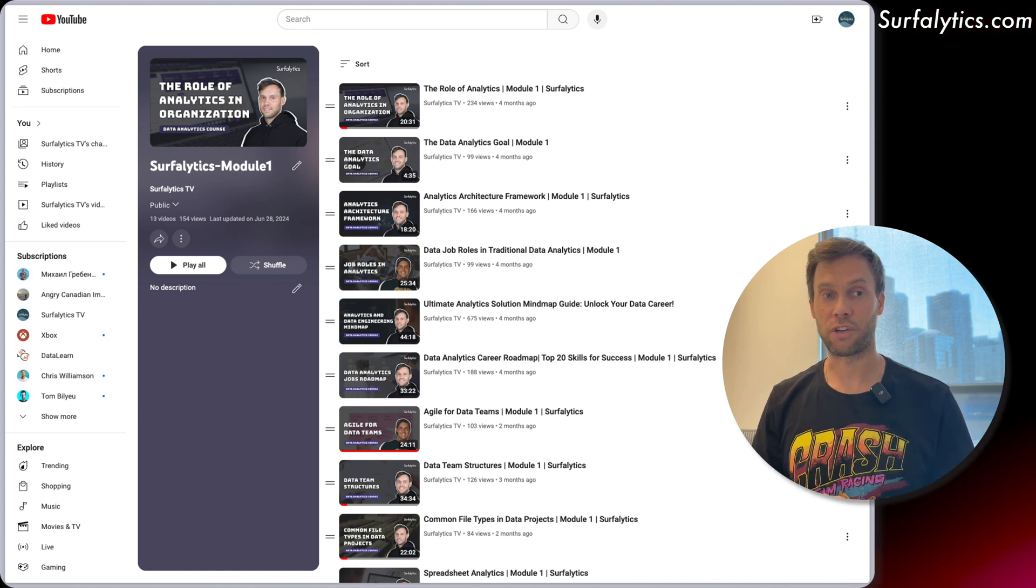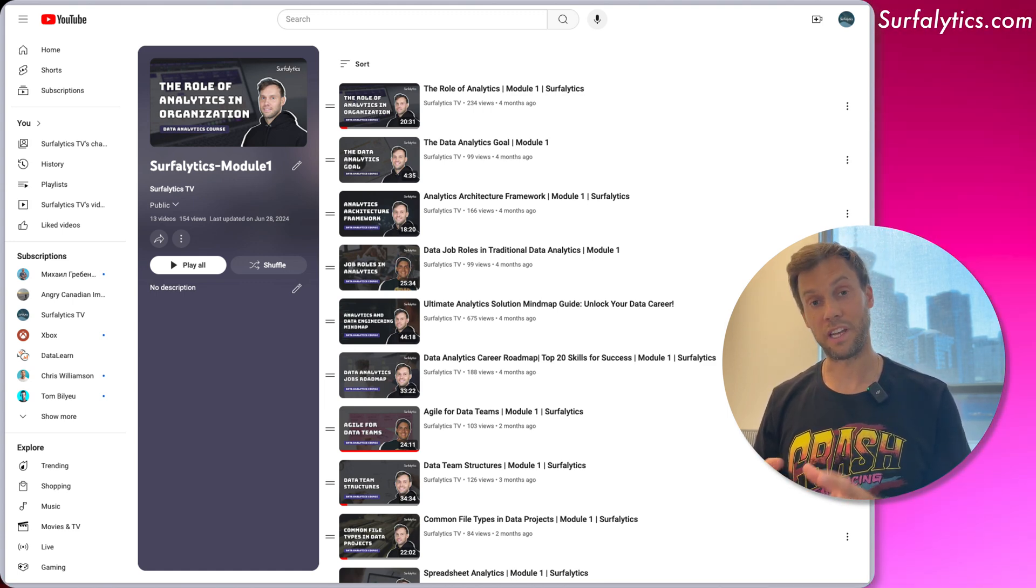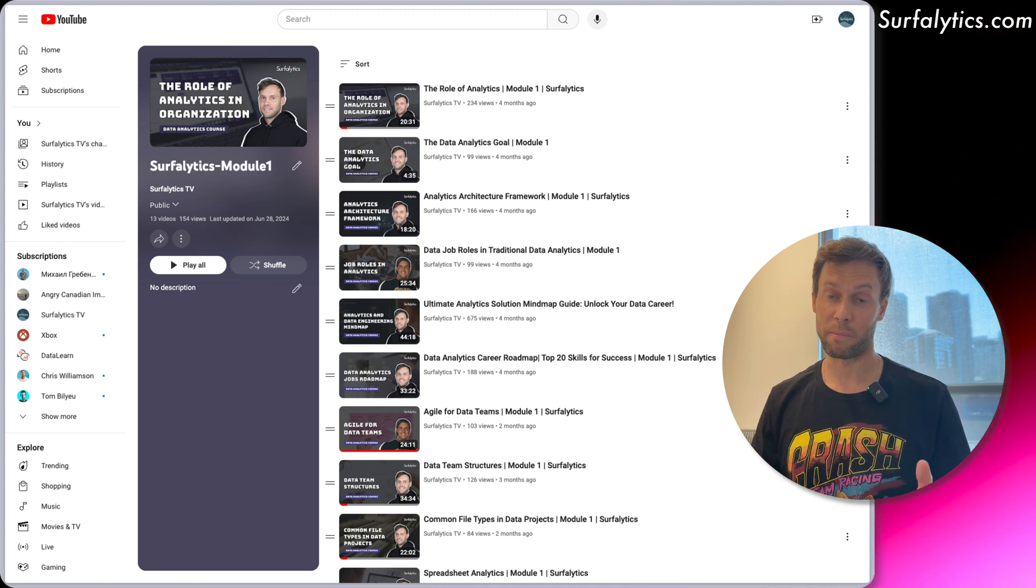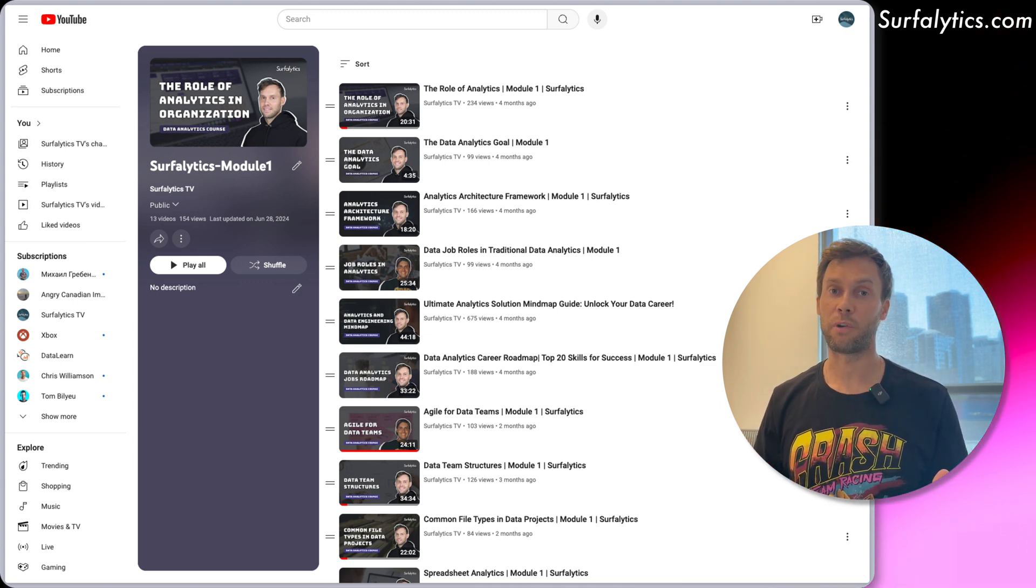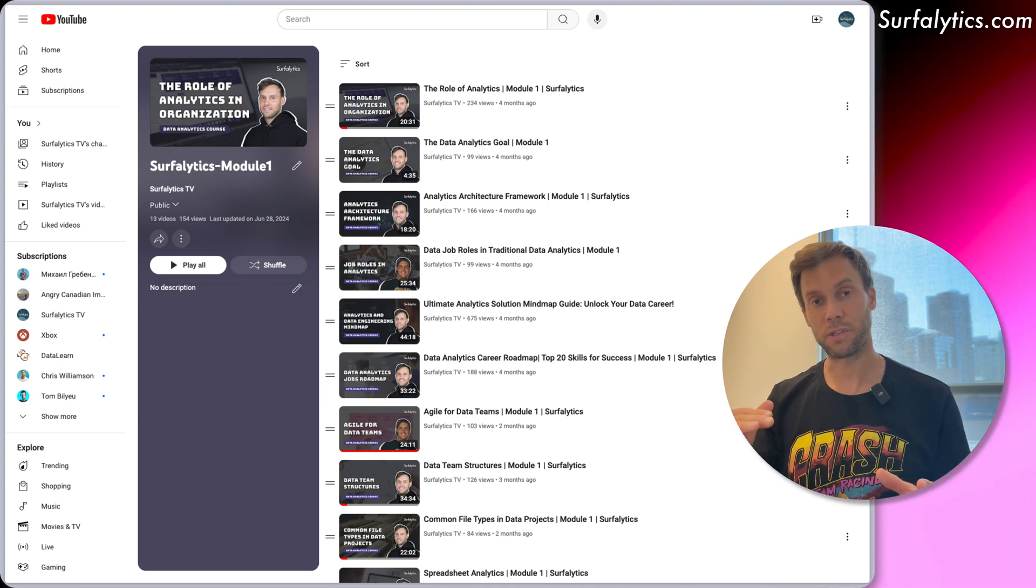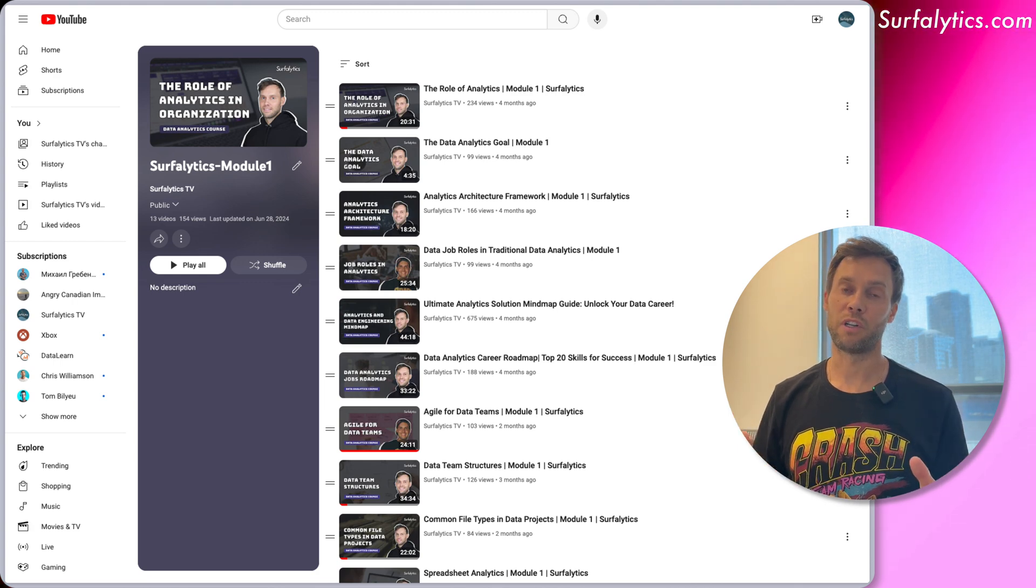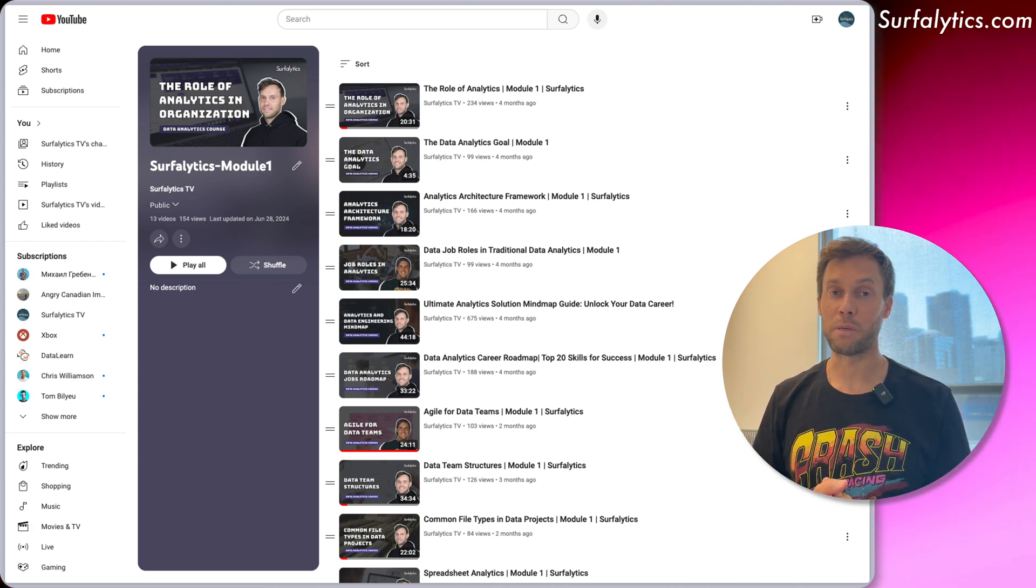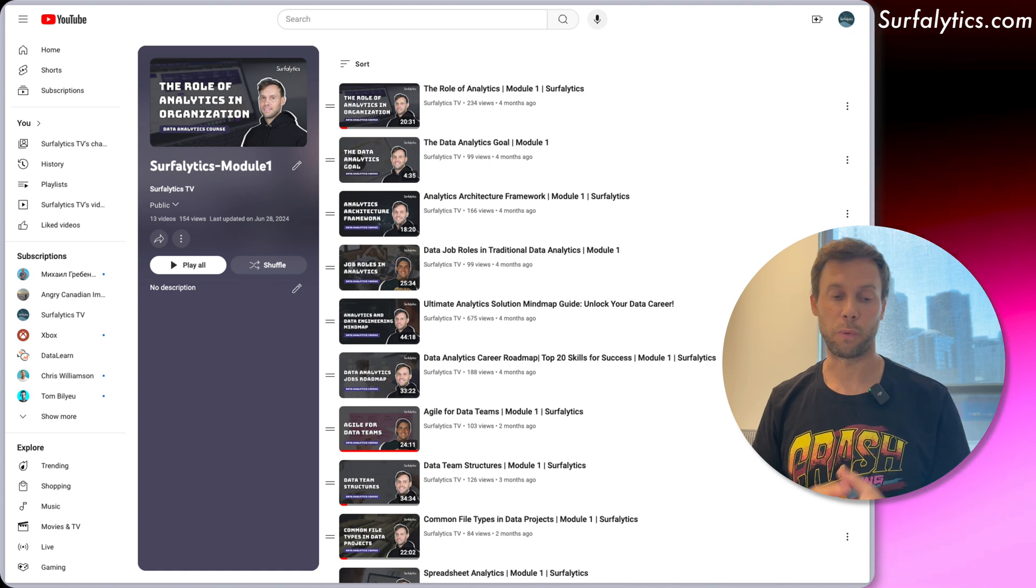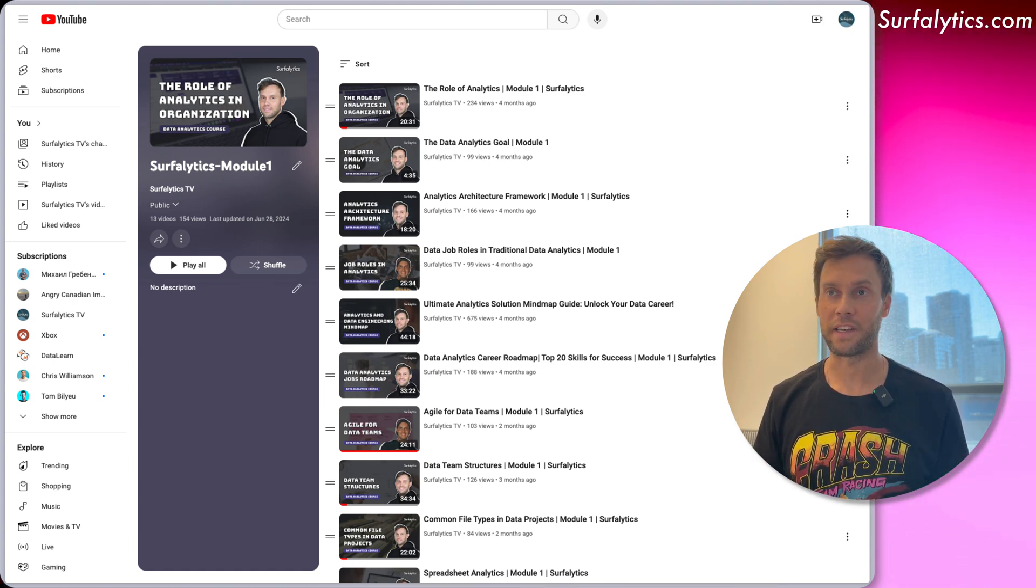Maybe you're a sales manager who's selling different solutions for data folks, or maybe you're a startup person who actually built a data product. I think this video, the first model, serves as a one model fits everyone.